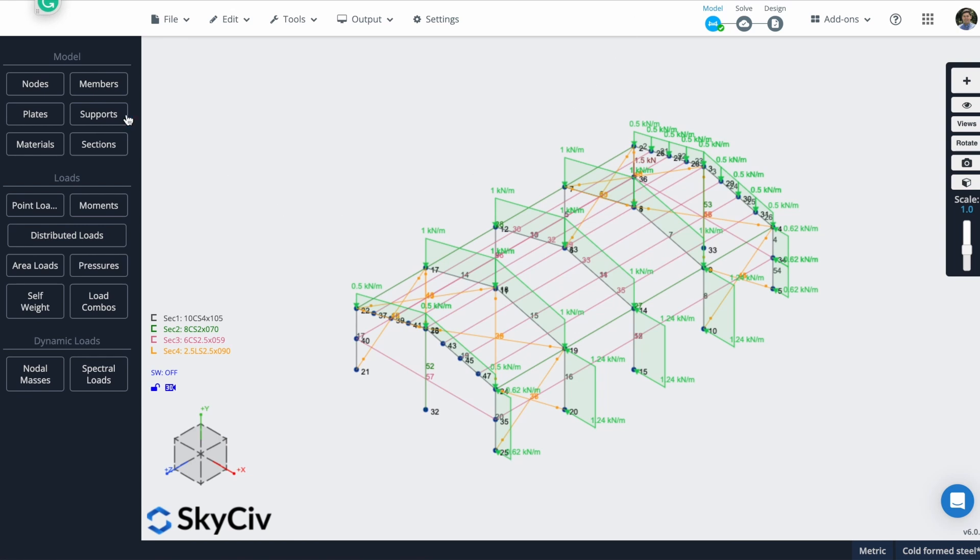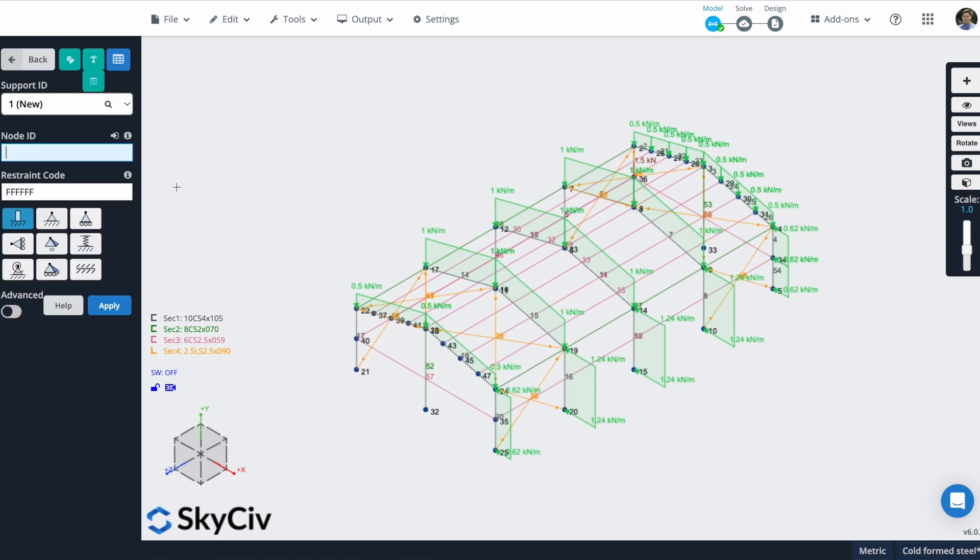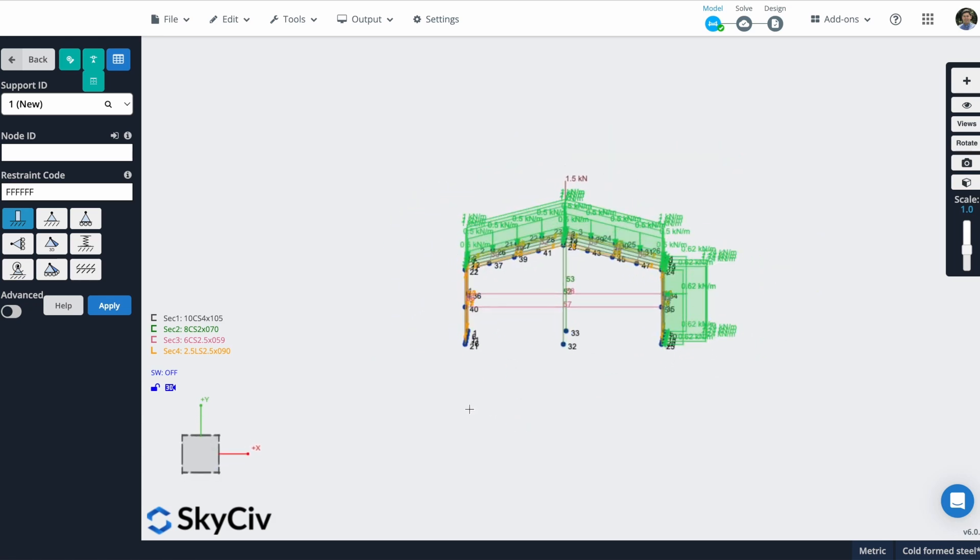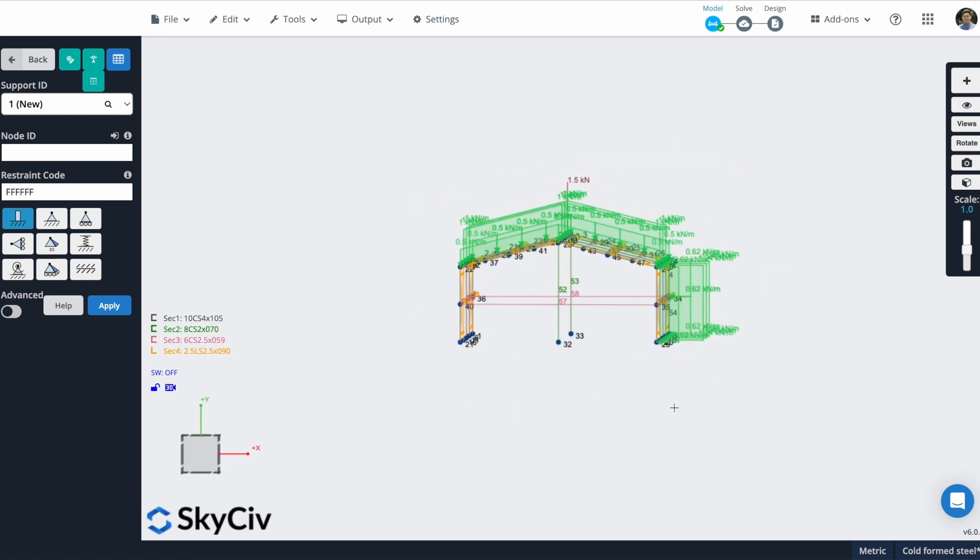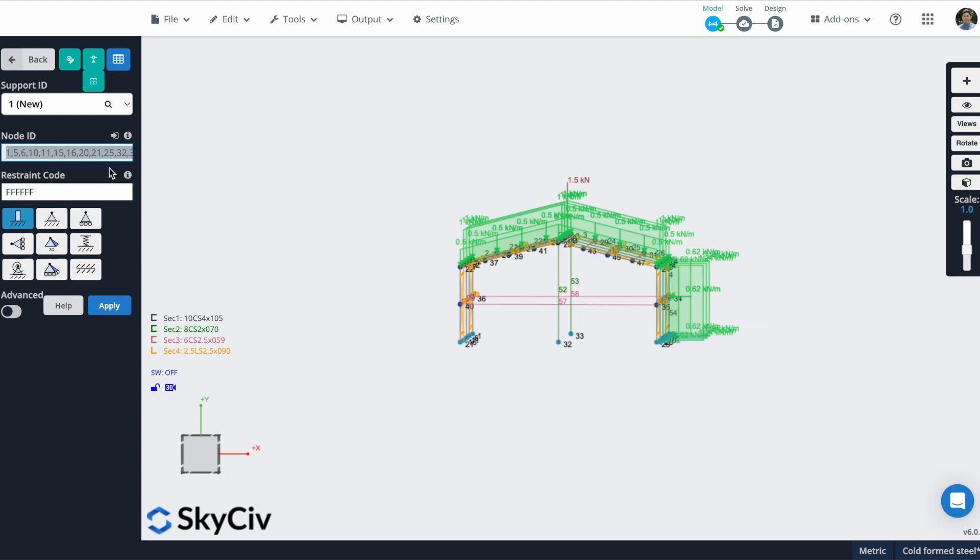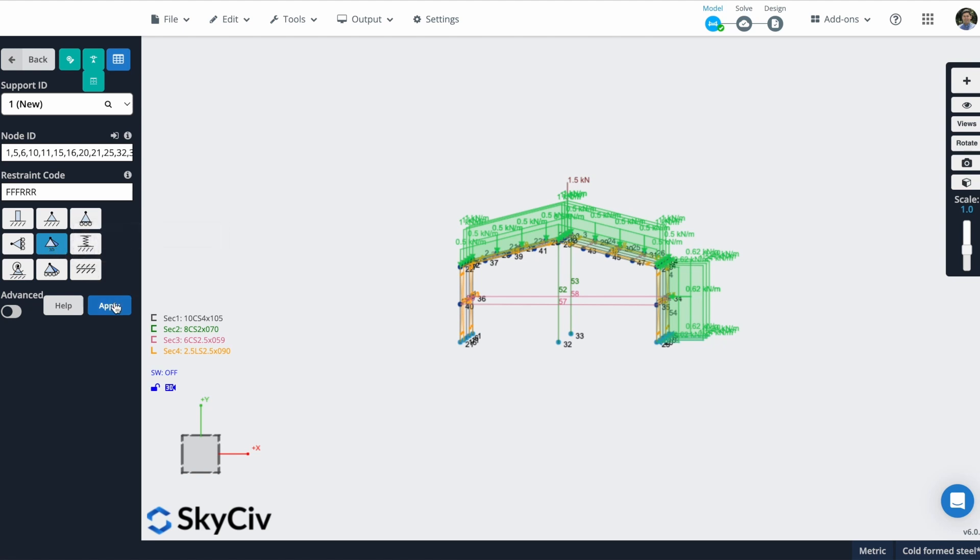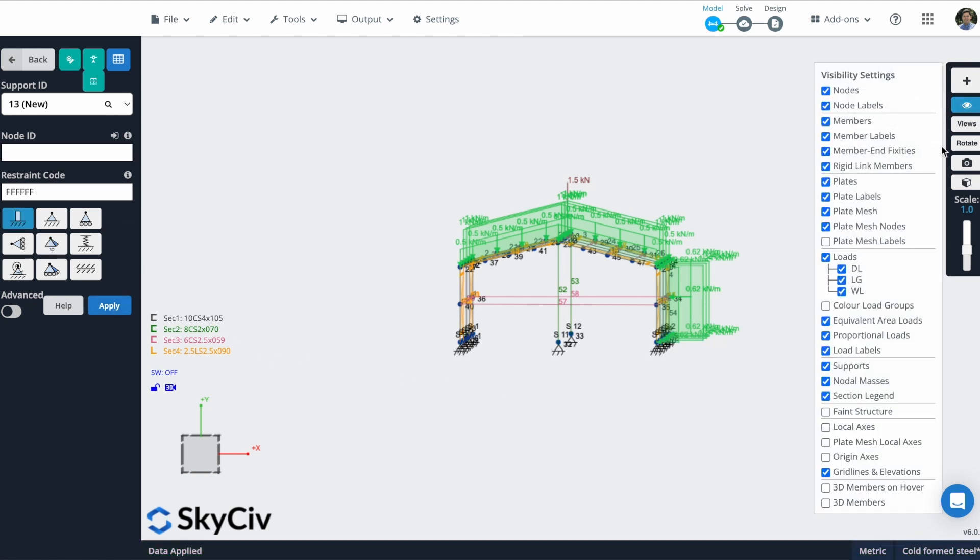Let's define now our supports. In this case, I will select all of these ground nodes that I defined. I will select them. I can double click in this field so all of my nodes that are selected will appear here. And in this case, I will select the 3D pin support. It depends on the type of structure that you're modeling. So in this case, I will use these 3D pin supports. I'll hit on apply and you can see that all of my supports are created.